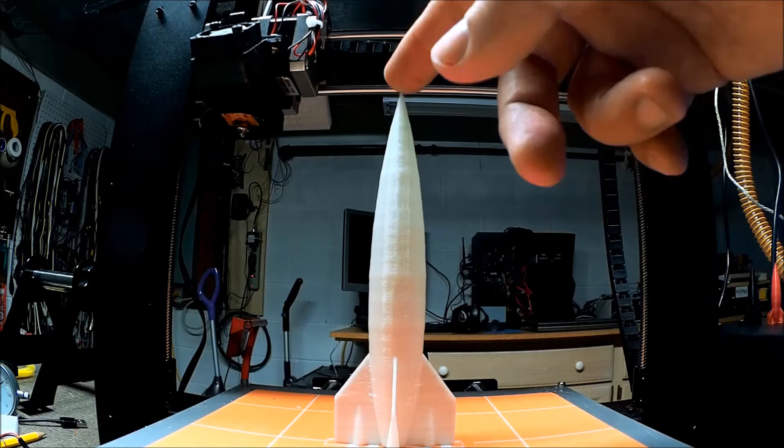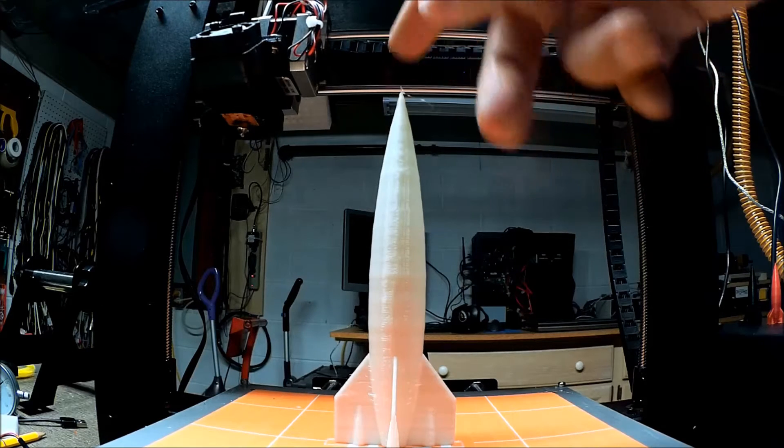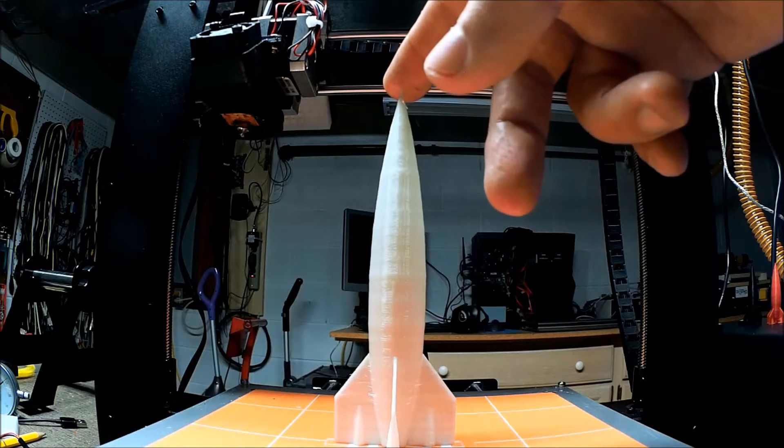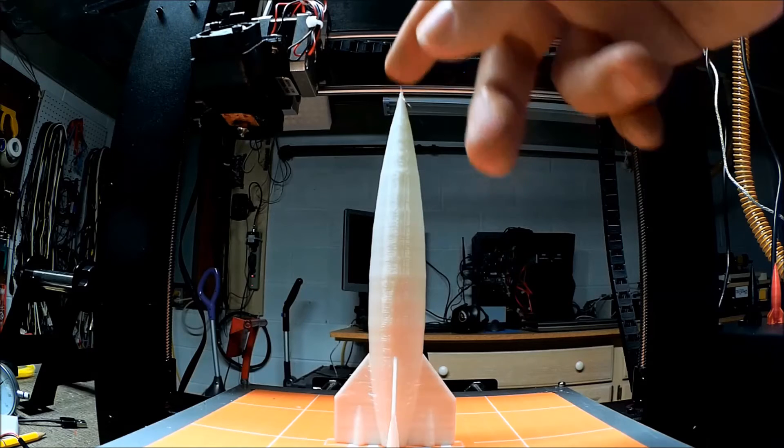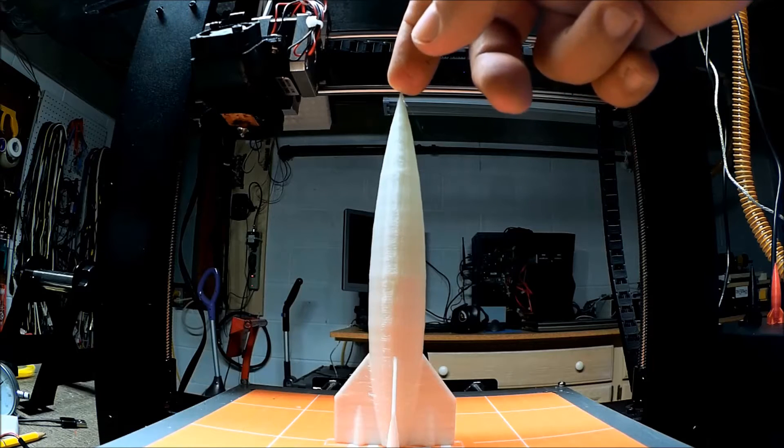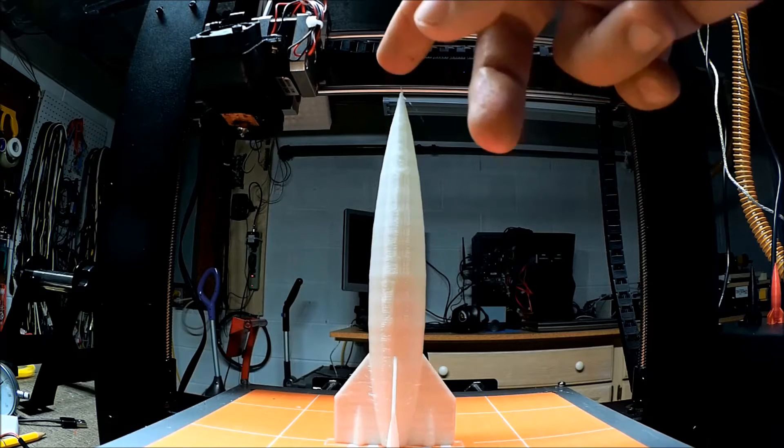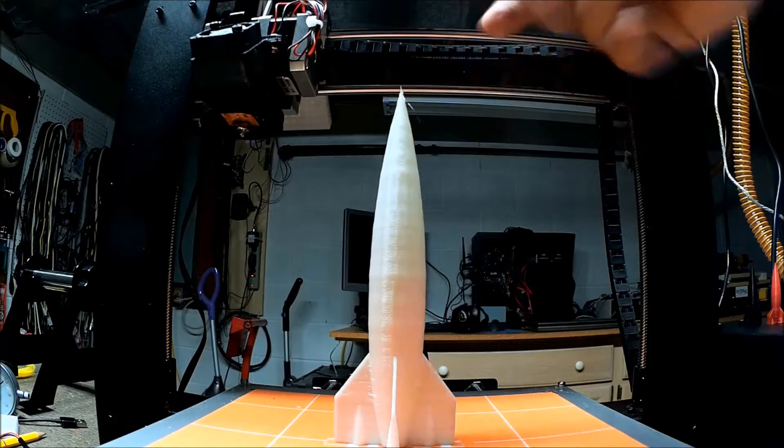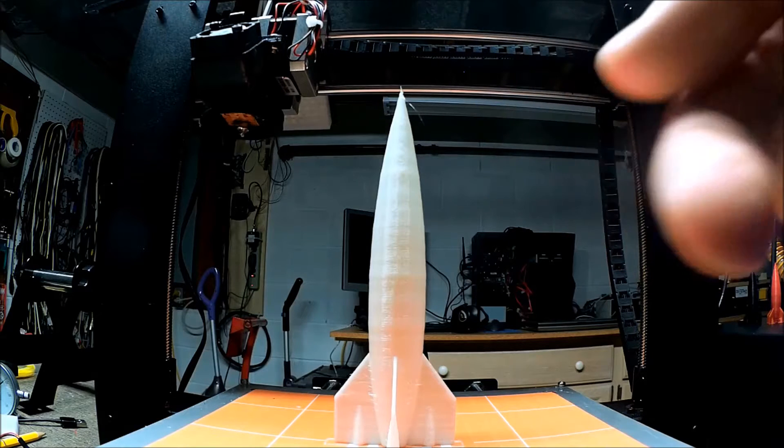So let's go ahead before we talk too much more about this. Let's take a look at the time-lapse of this. And then we'll come back and talk a little bit more about it. Time-lapse.